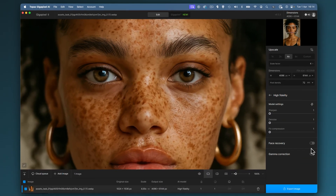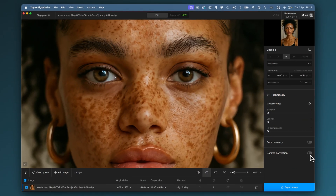This is going to end up being a really super quick upscale because I'm not going to do any face recovery — it doesn't need it, it's not applicable. I'm not going to do any gamma correction. So it's just a case of clicking export and enjoying your image.